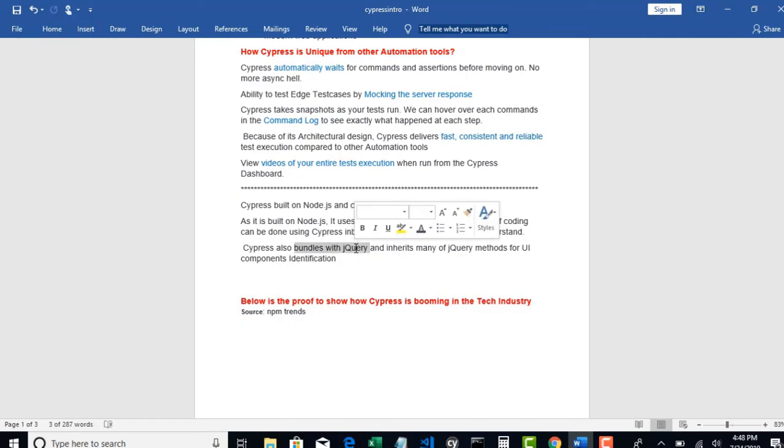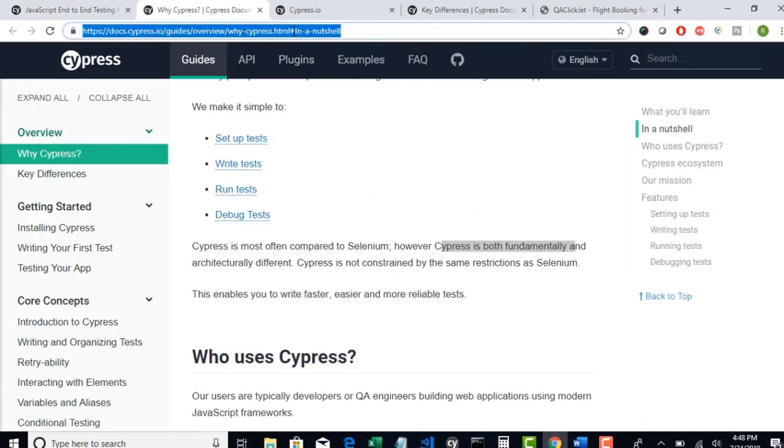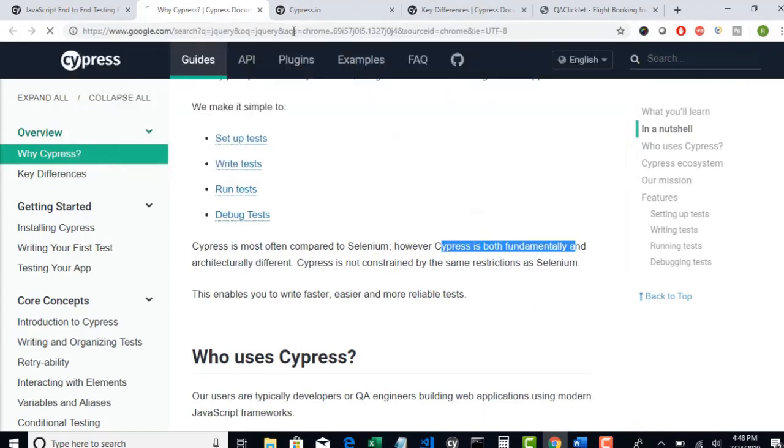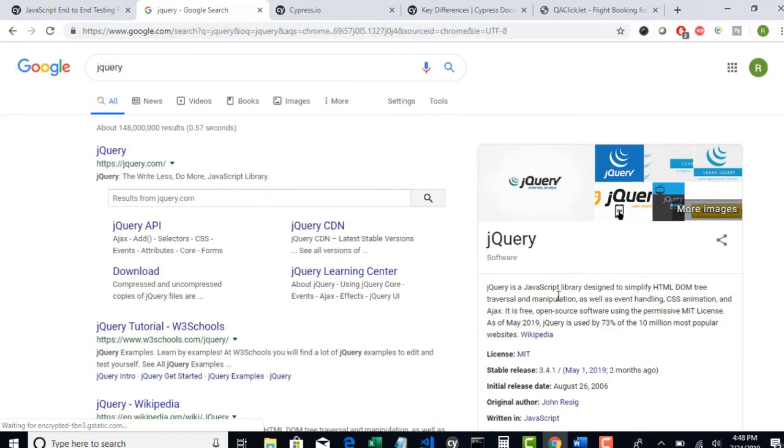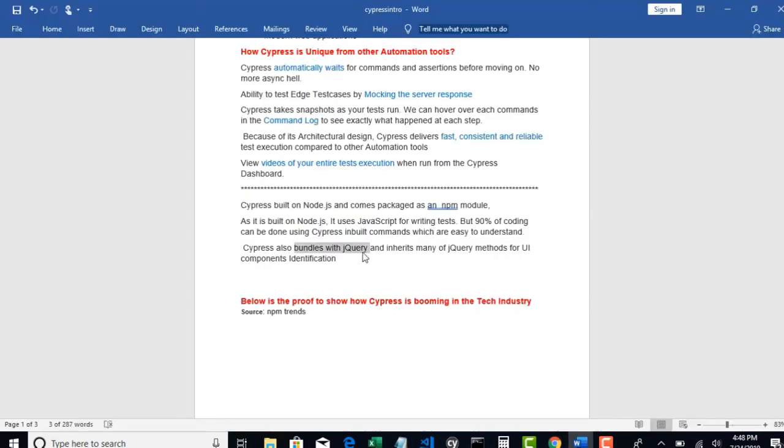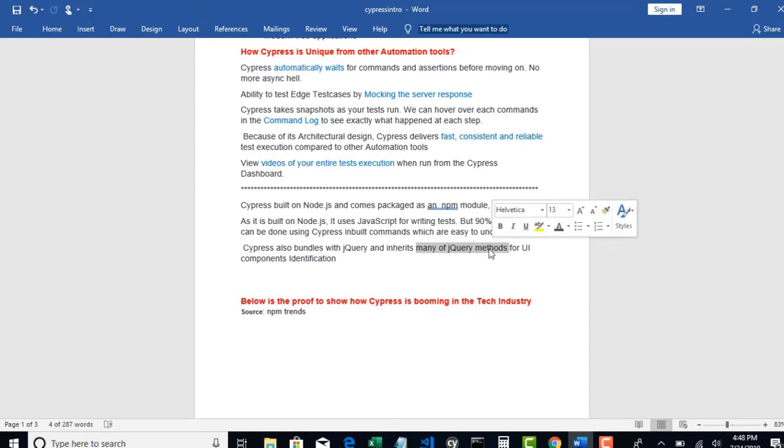You should also know that Cypress bundles with jQuery. We've been hearing that word, but what is jQuery? It is a JavaScript library designed to manipulate your DOM as well as event handling, CSS animation and Ajax. Basically, you can alter your HTML attributes to identify elements and you have so many benefits by using jQuery.